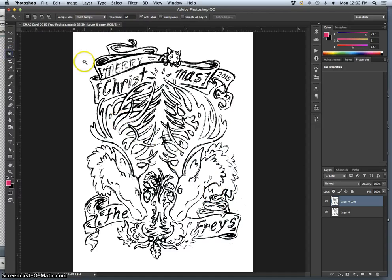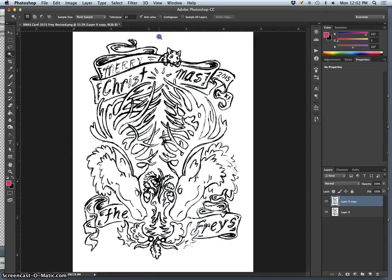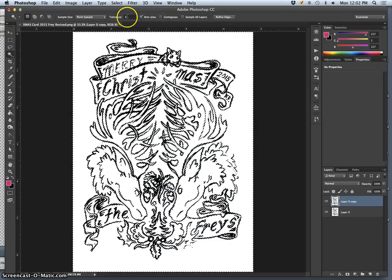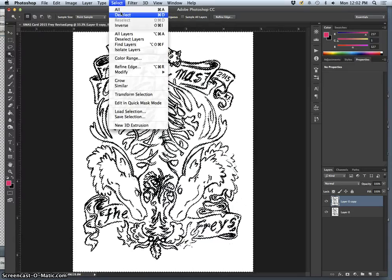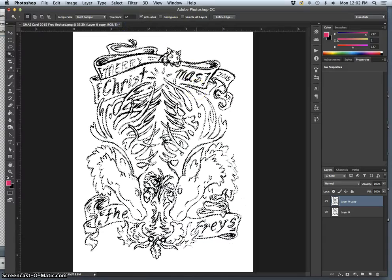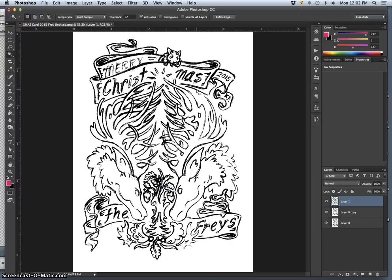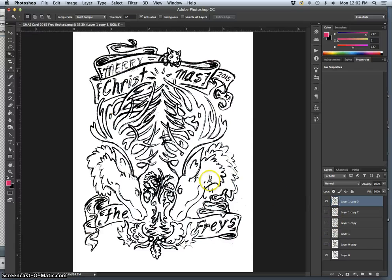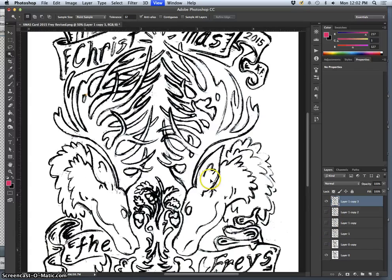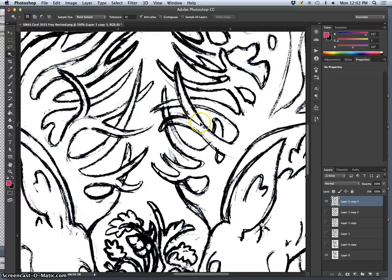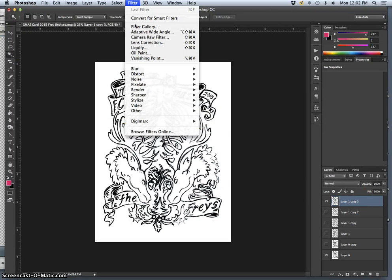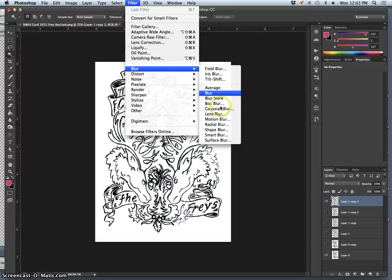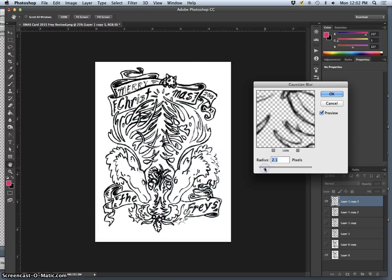Then I can select all the white with my contiguous turned off and a tolerance of 32 with the magic wand, and then select the inverse so I just get everything that's not white. Then I duplicate it. This is kind of the trick. I will blur it slightly using Filter, Blur, Gaussian Blur, just slightly to make the lines a little bit softer.